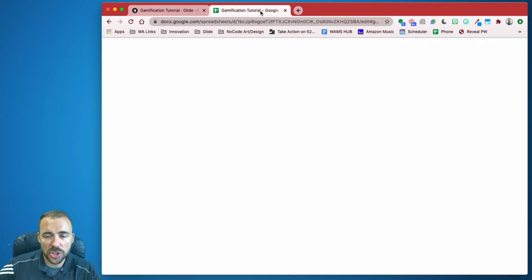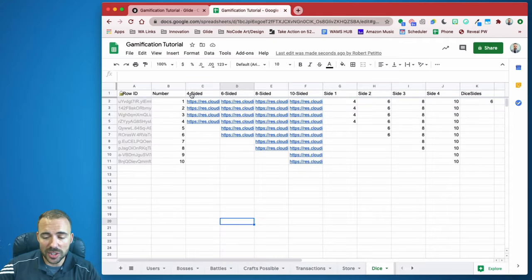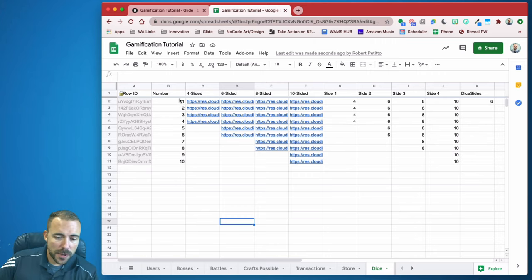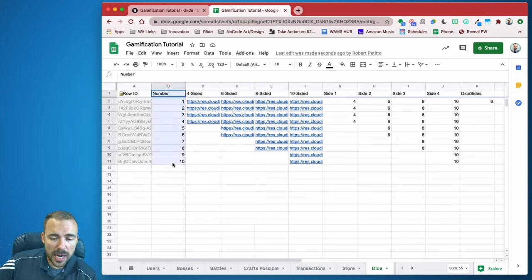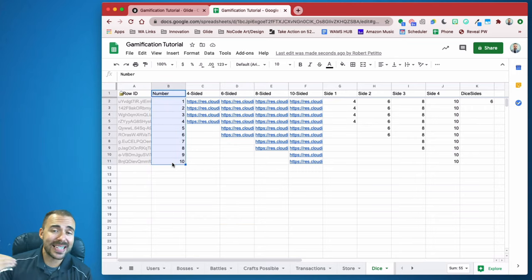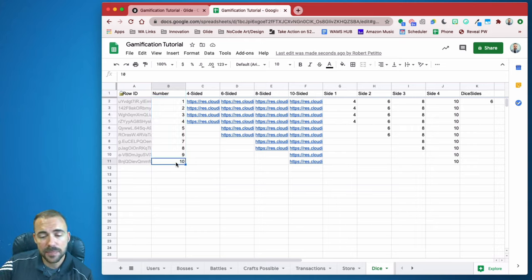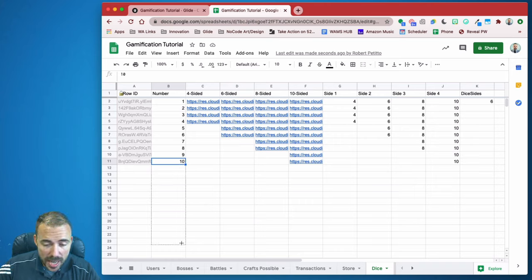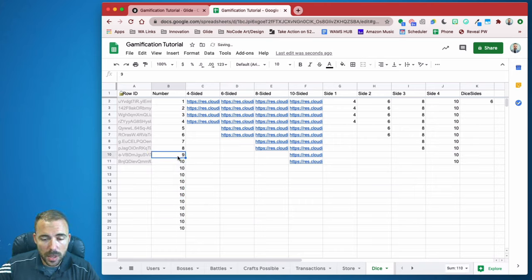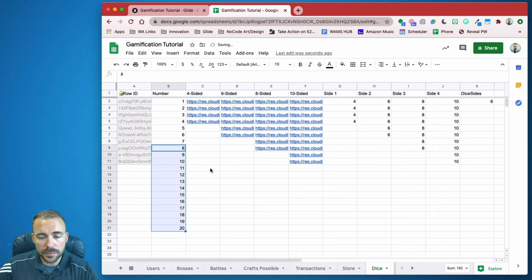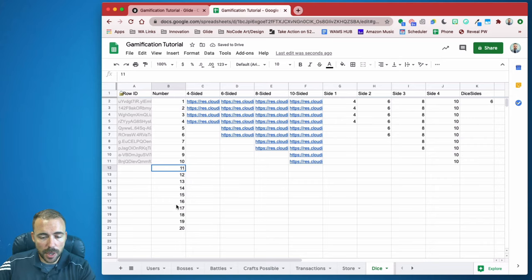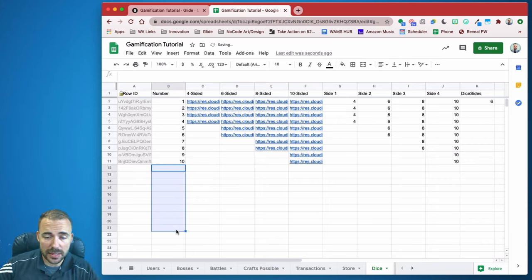First thing we have to do is jump to the spreadsheet and create a new tab here called dice. I've already done this. The first thing is to create a number column, one through the maximum number of sides on the die that you want to roll. So if I want to roll a maximum of a 10-sided die, you see that here. For our tutorial, I'm just going to stop at 10 to keep things simple.